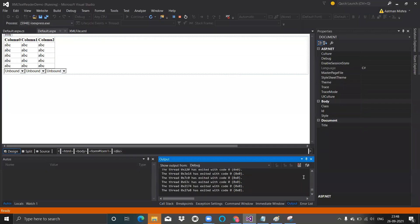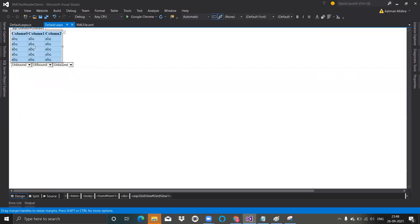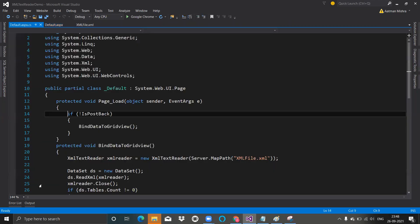So here I'm in Visual Studio. As I told you, this is the design view. Here we have taken one grid view and three drop-down lists. I hope the design is clear to you.